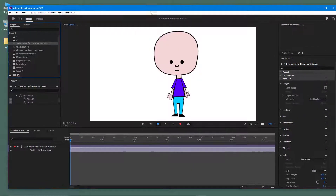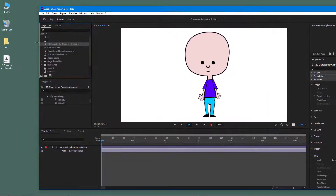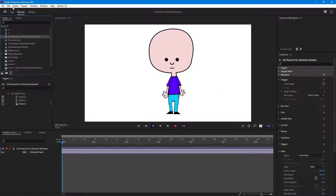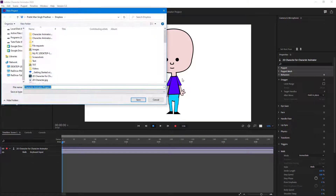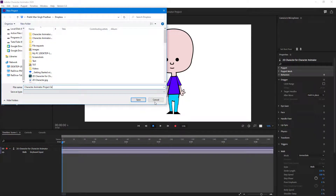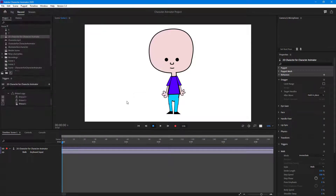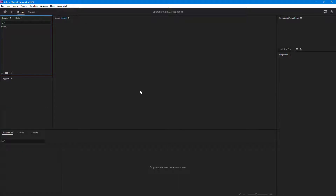Once I save it out on my desktop, you can see the puppet right here. Now if I were to go to File and then New Project, I'm going to save it out as Dropbox 2e on my Dropbox. So there's my new project.